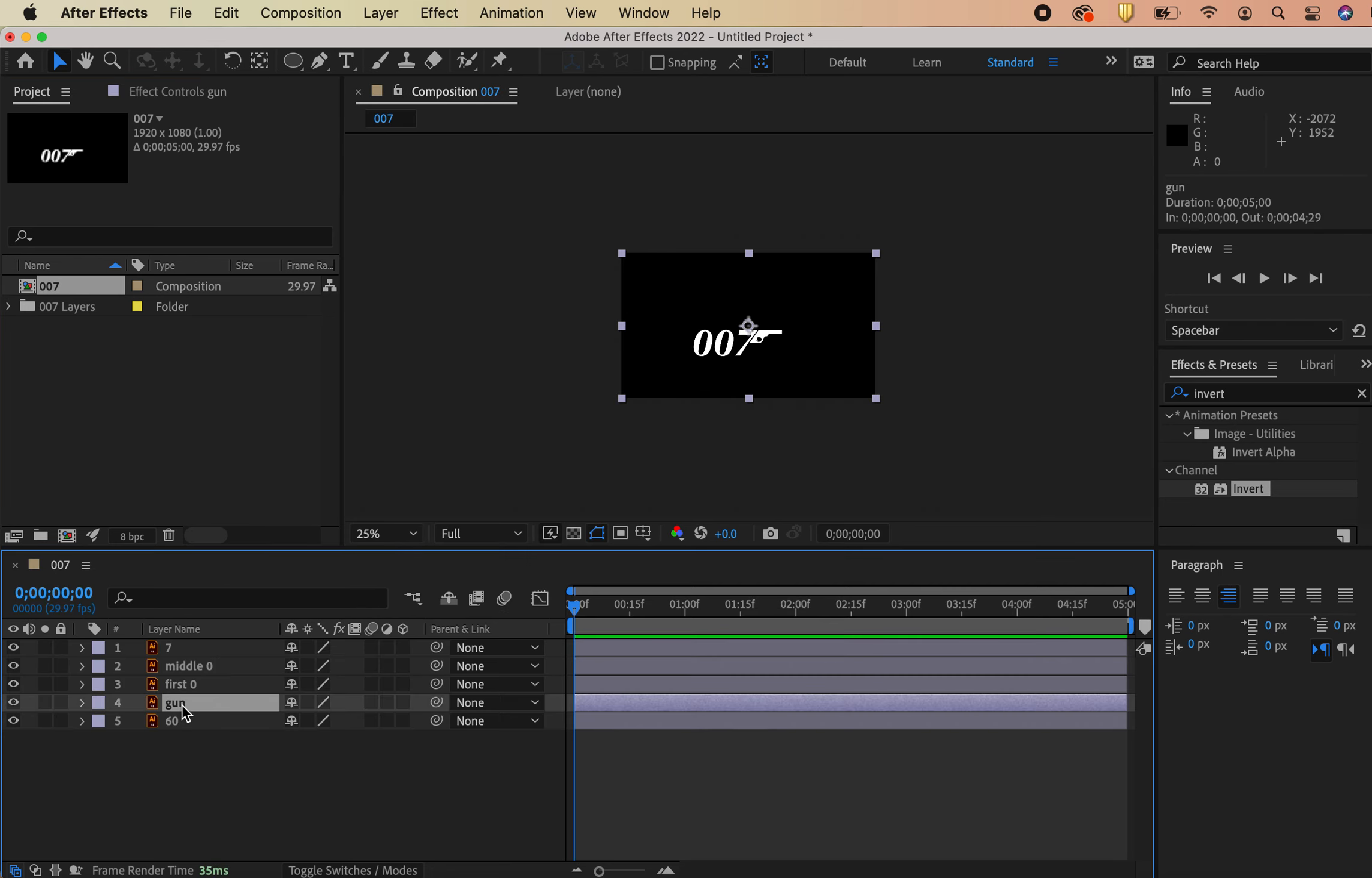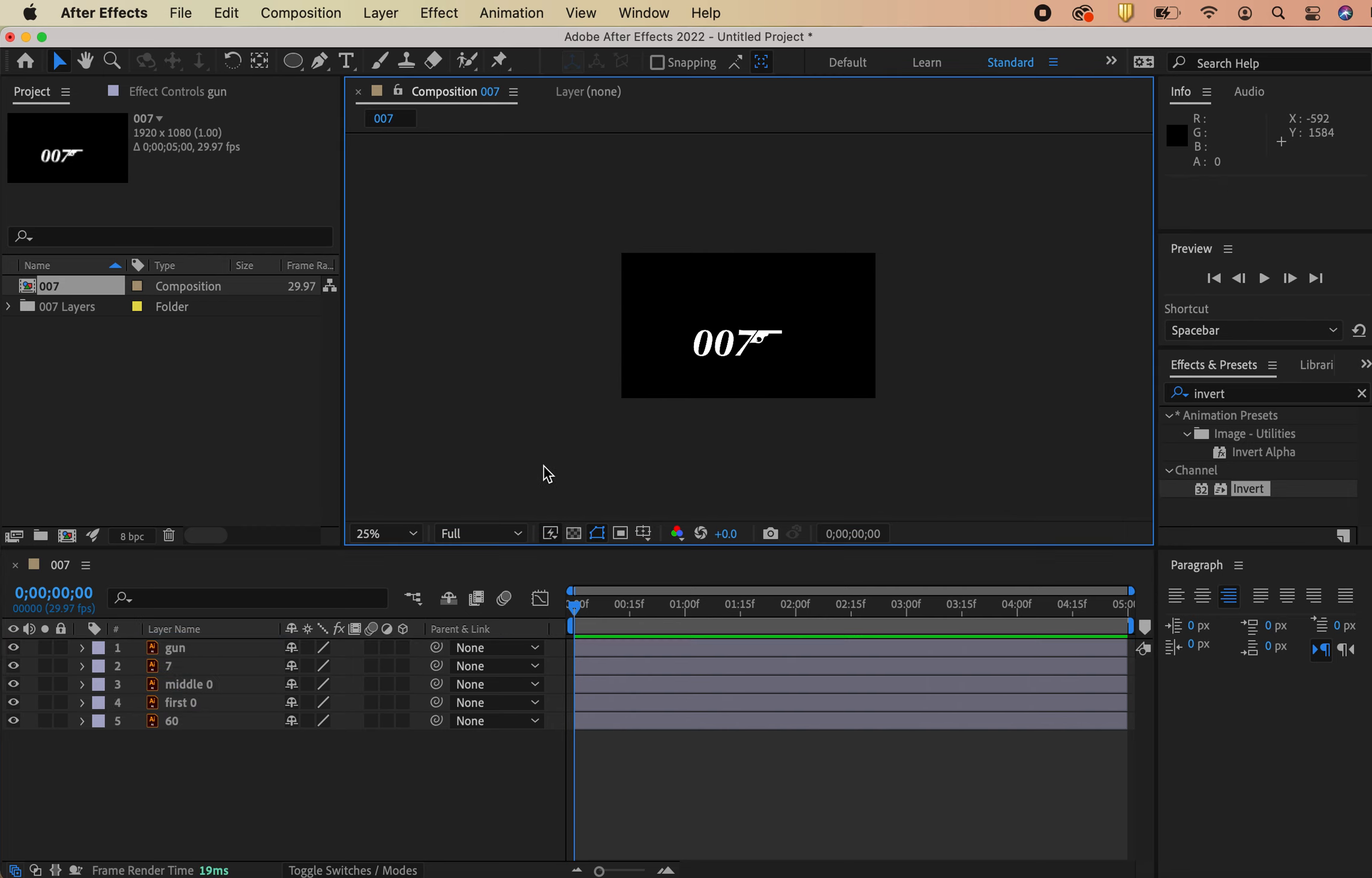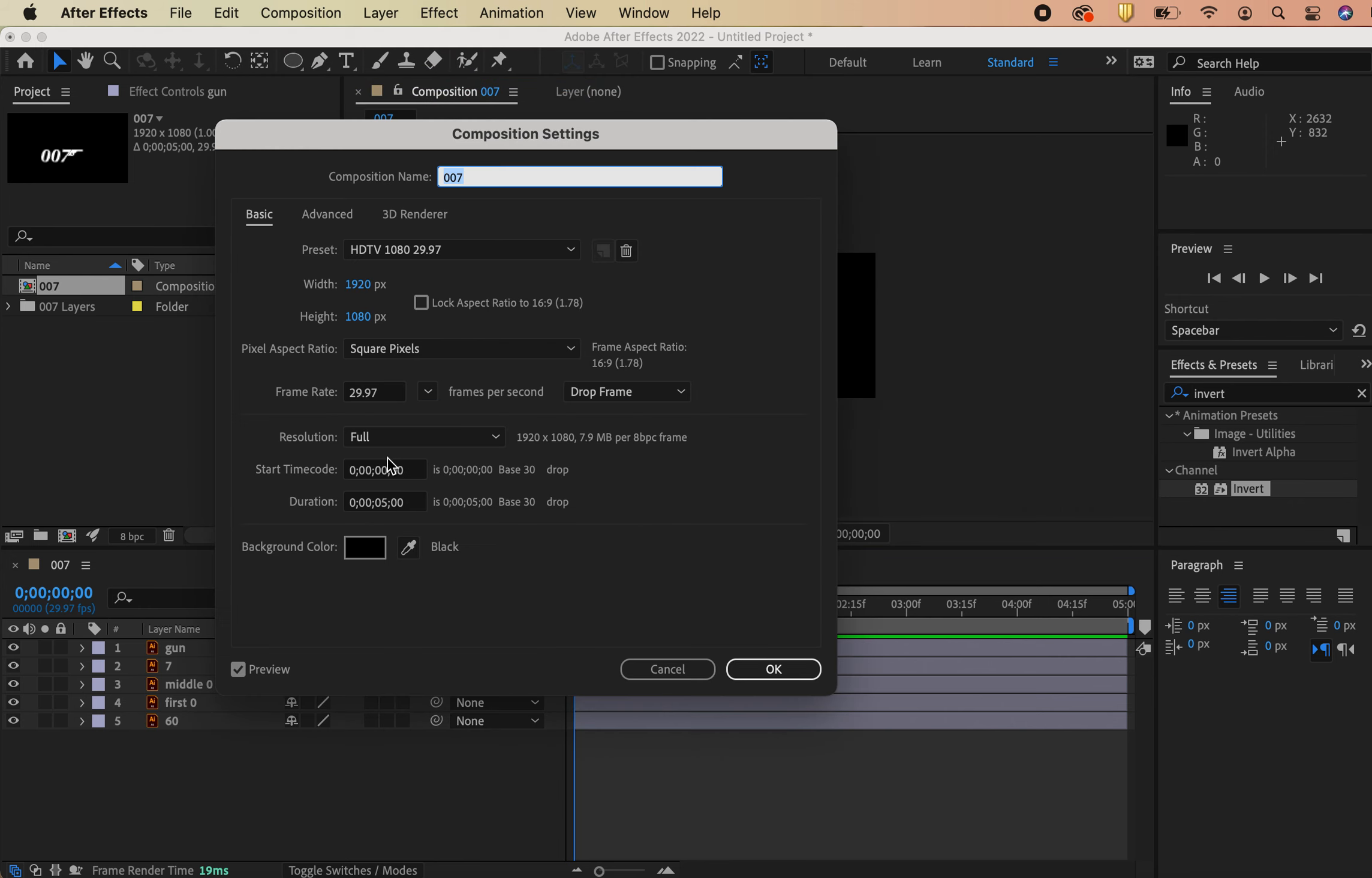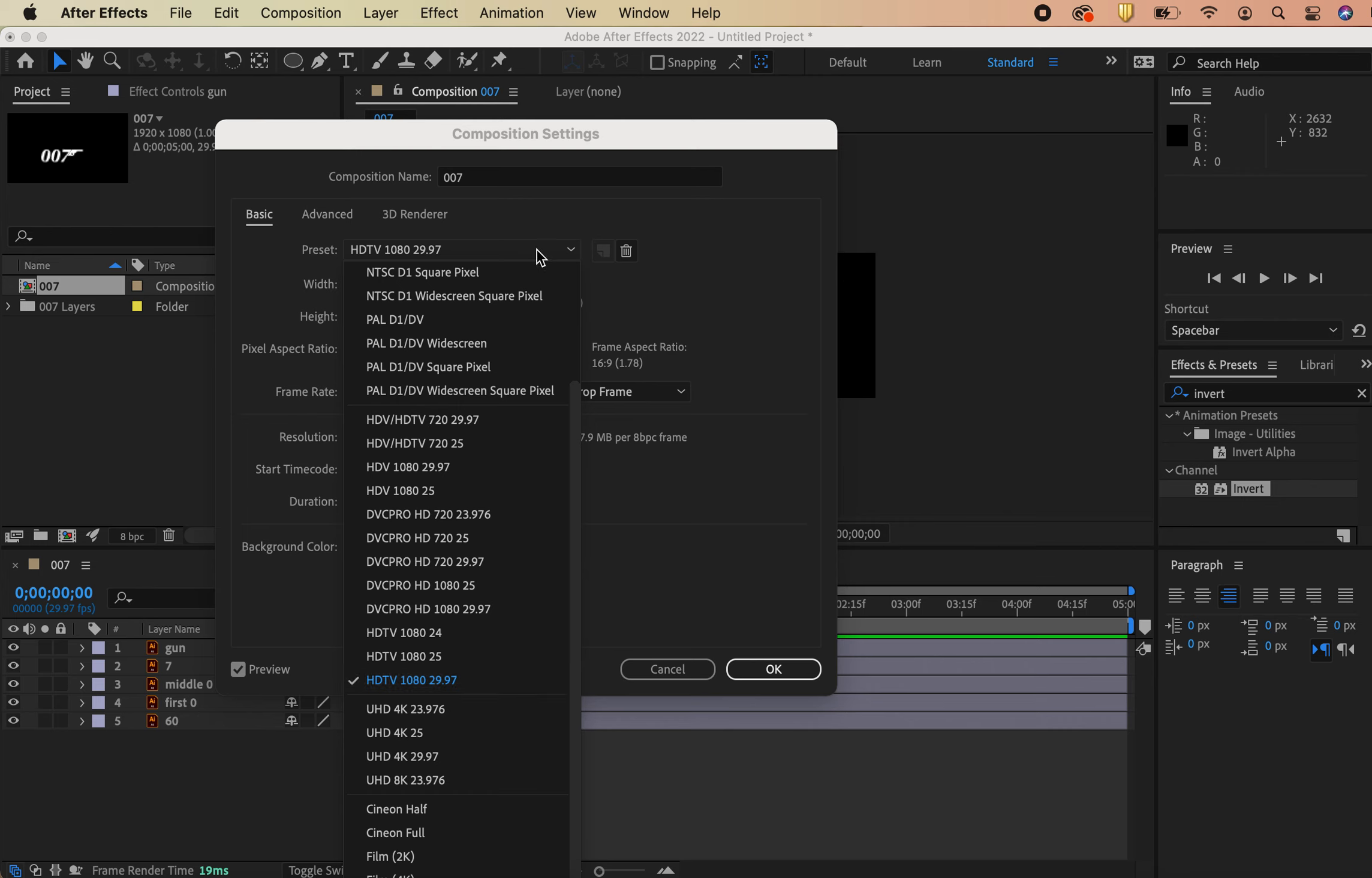I'm going to double click into this composition that it's created for me and see it's already dumped all my layers in there. That's cool. I know the gun is going to be what I am masking later. I'm just going to move that to the top. That'll make a little bit more sense later. Understand your composition settings. This guy's set to a slightly different size. HDTV 1080 at 29.97 frames per second.